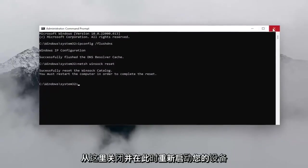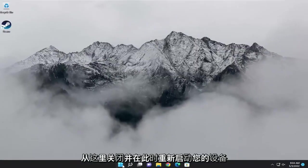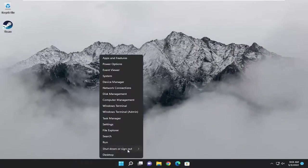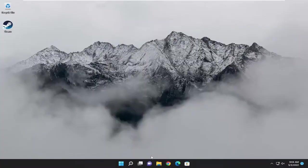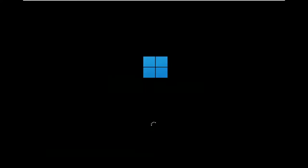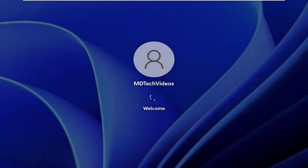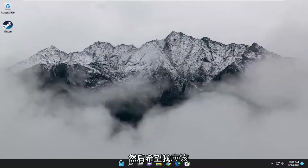Proceed to close out of here and actually restart your device at this time. And then hopefully this should have resolved your problem.